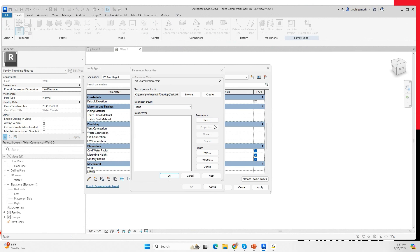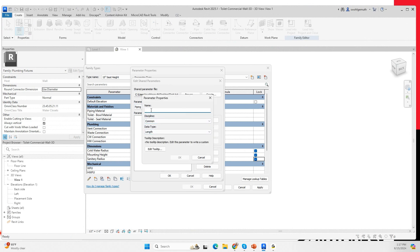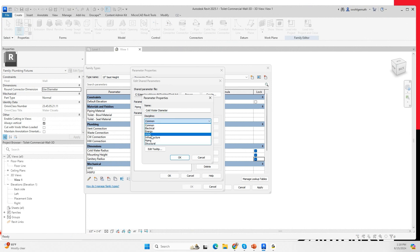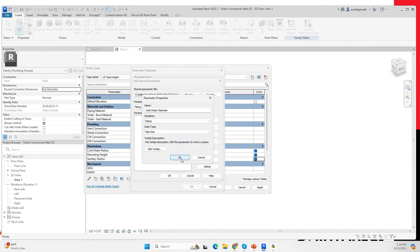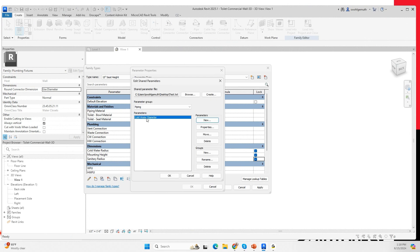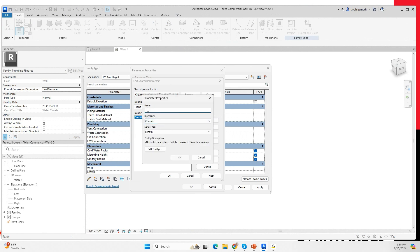In that piping group I'm going to create my first parameter, which is going to be called 'cold water'. Always be careful how you spell here, because if you have a spelling error it will carry through. The discipline is piping, the type of parameter is pipe size. I'll click OK — now I have that as one of my shared parameters. I'll also create another parameter called 'sanitary diameter'.